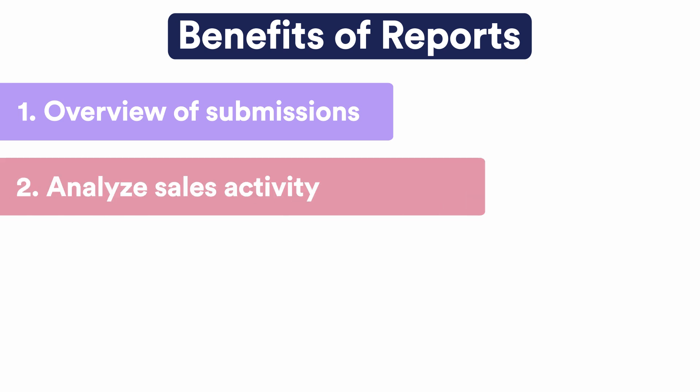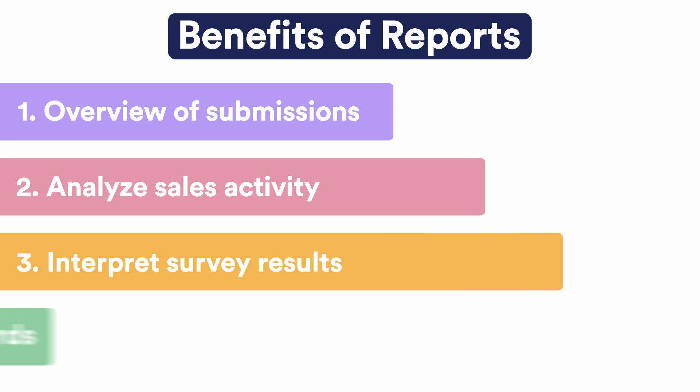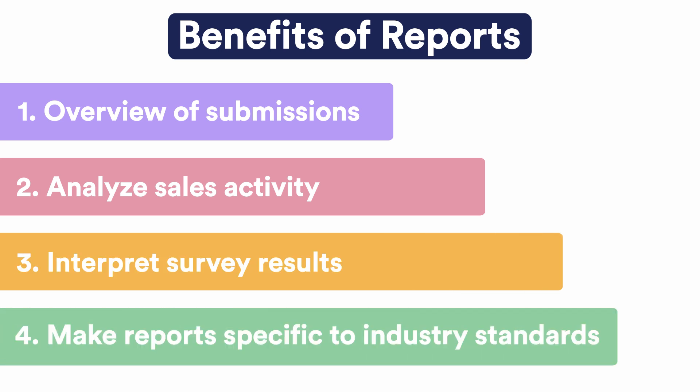You can also analyze sales activity, interpret survey results, or make reports specific to your industry's standards.